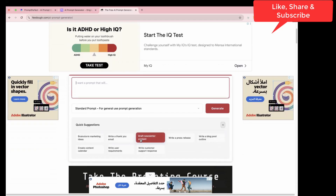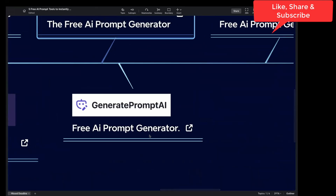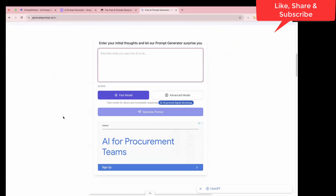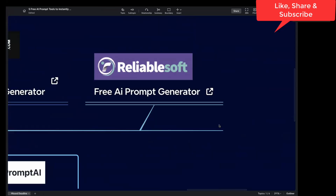There are quick suggestions available. Next one is Generate Prompt AI — this is one of my favorites out of all of them, and I have tried it. On the official website of Generate Prompt AI, you just paste your text and it will generate a prompt for you, which you can then use in ChatGPT, Claude, or Gemini.